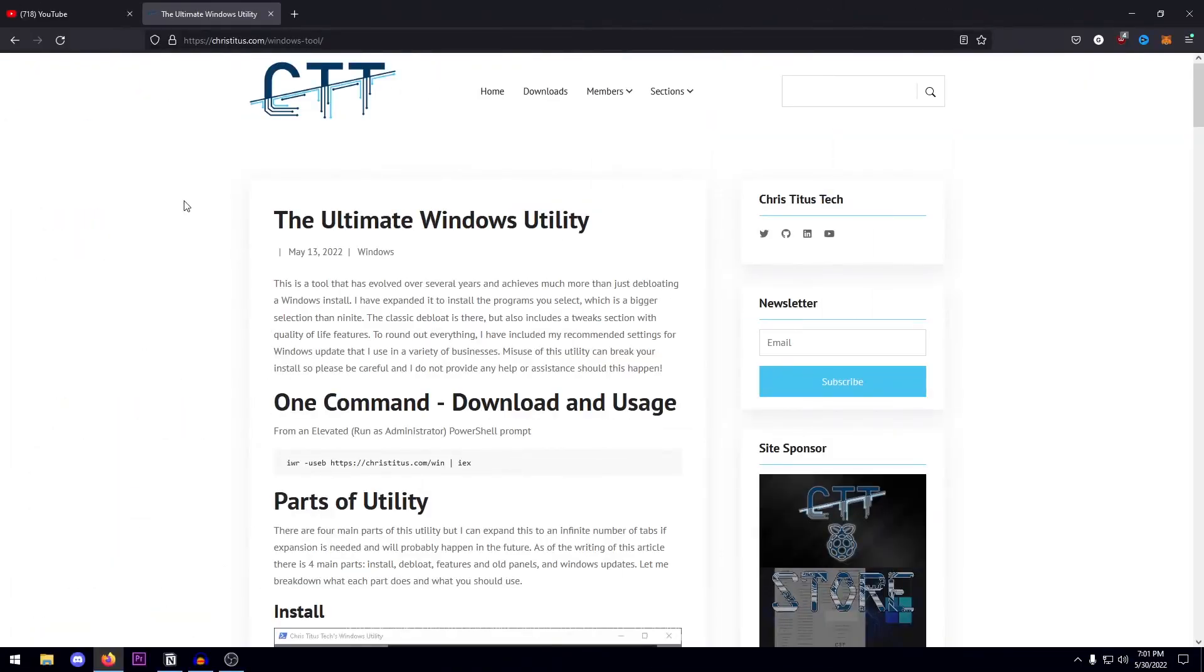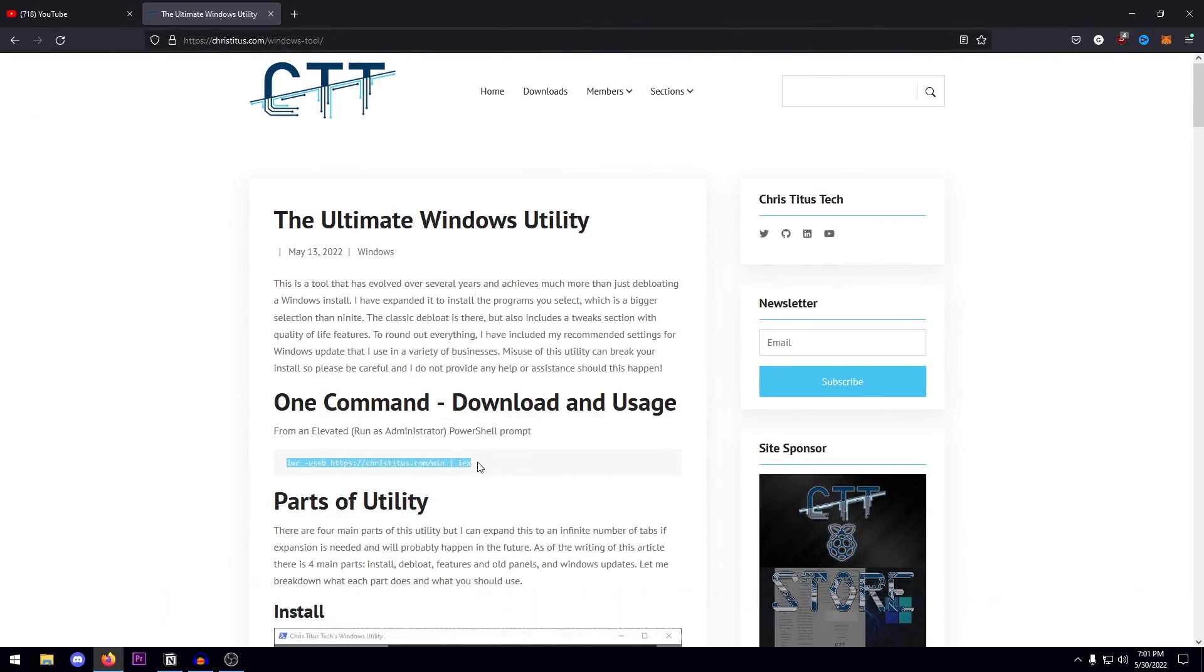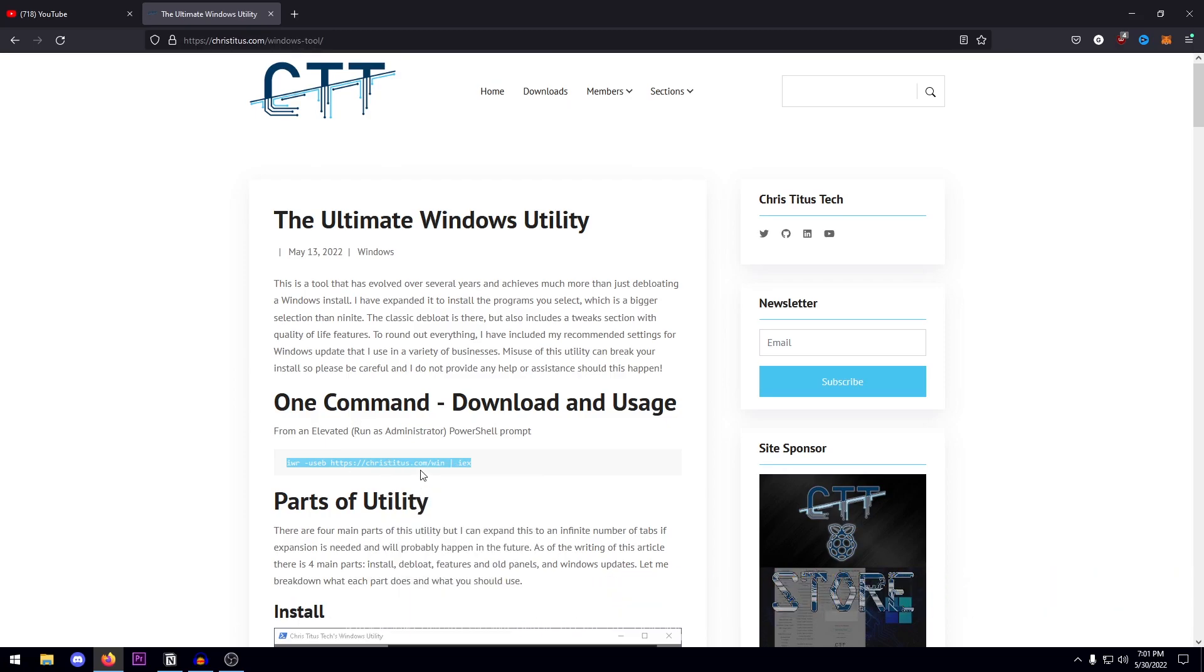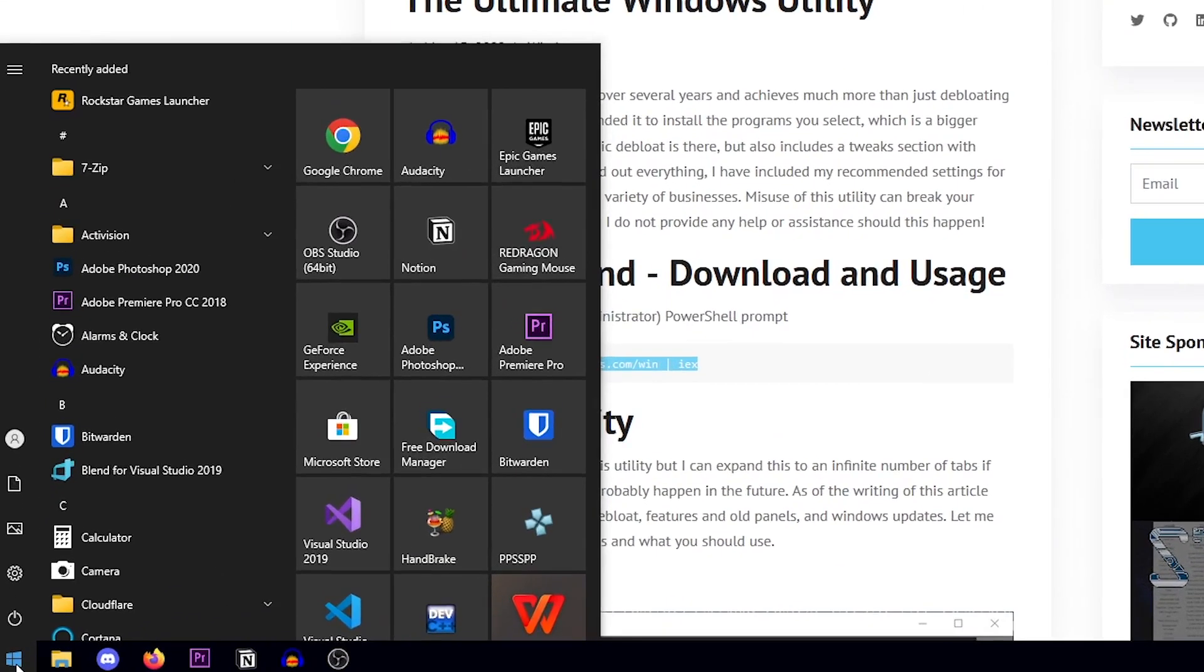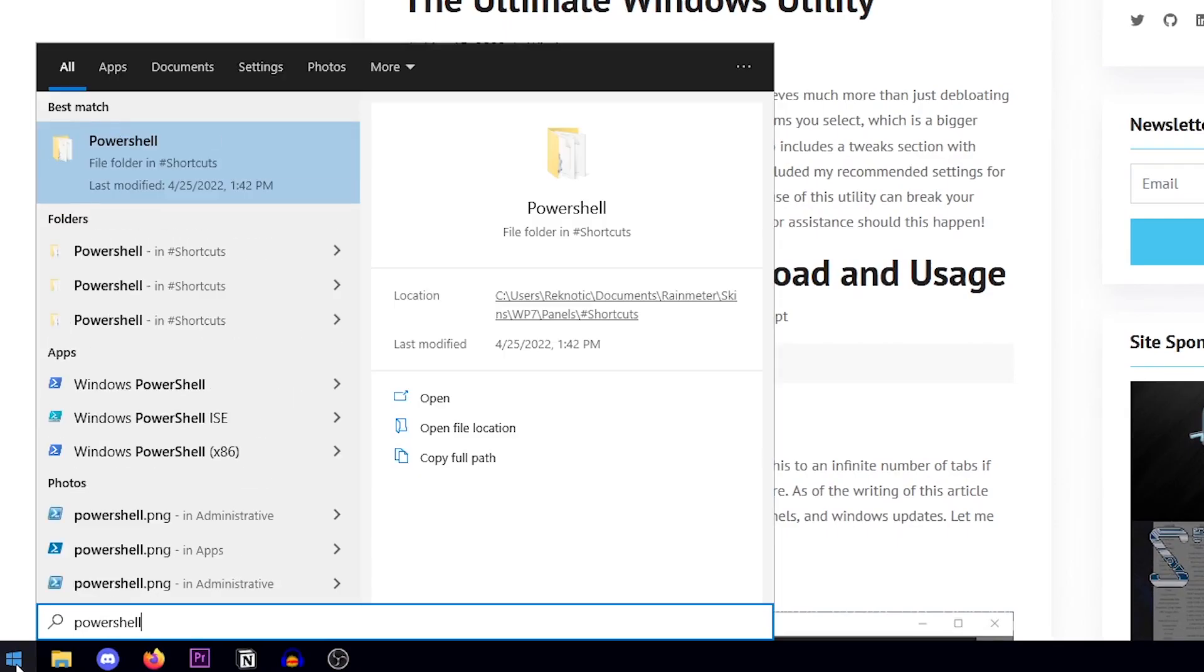So the utility that I'm talking about is actually made by Chris Titus and it's called the Ultimate Windows Utility and all you need to do is go ahead and copy this command. You can go onto this website using the link in the description. So go on here, copy this command, go ahead and click on copy, then open up the start menu and search for PowerShell.